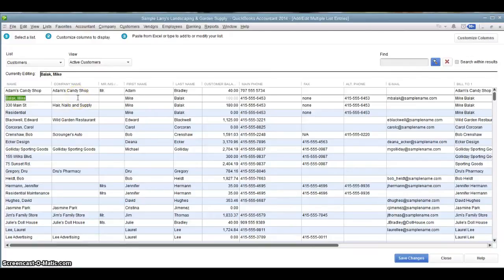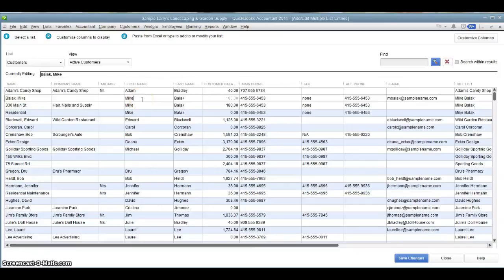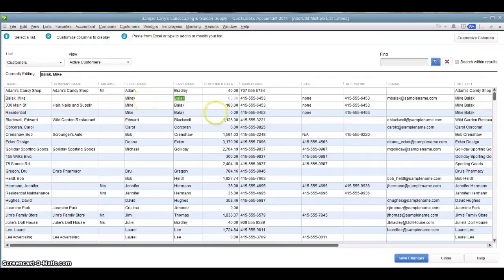The great thing about this is it works just like an Excel document. You can go right in here and type something. So let's say Mike Mollick. If you prefer to go by Mikey, I can go right in here and change it to Mikey.